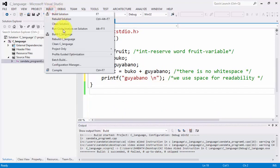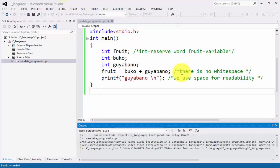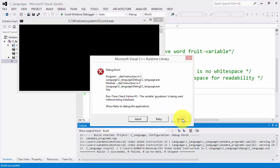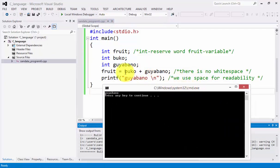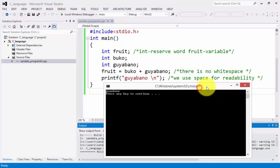Let's click debug and start without debugging. Click ignore, ignore, ignore — it seems Visual Studio 2012 is having an error with the variable 'buco'. Thank you for your time watching this video. For more videos, you can email me at syvillerieljr01051975 at yahoo.com.ph. Good luck!